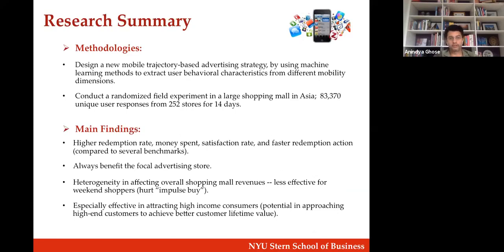We believe it is the largest mall in Asia. We ran a field experiment over a two-week period, partnering with 252 unique stores out of about 300. We find that trajectory-based targeting does lead to higher redemption rates — more people redeeming offers, spending more money, more satisfied, and redeeming them faster compared to other benchmarks.